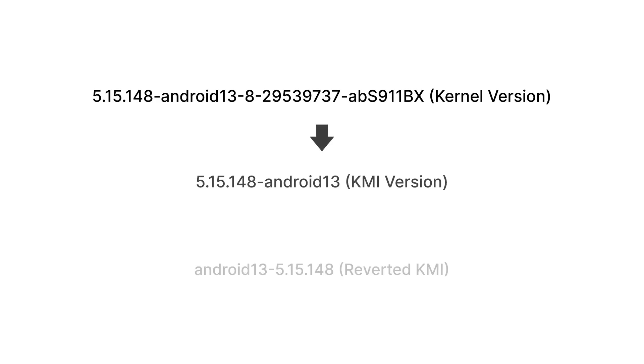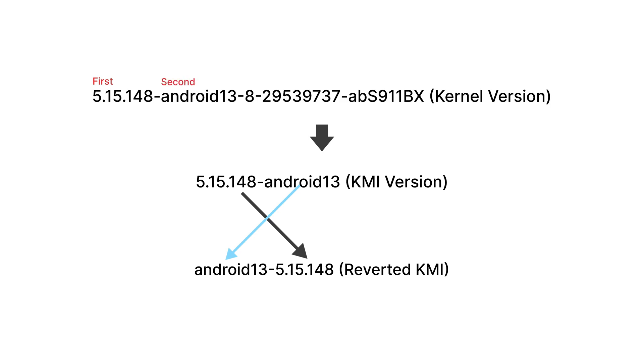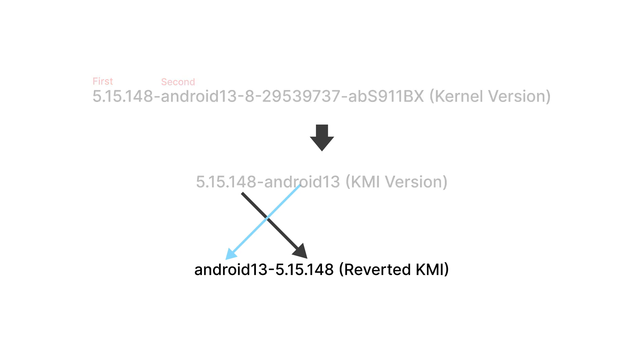Once you have the Kernel version, extract the KMI version from it. For example, if your Kernel version is this, then the first part represents the Linux Kernel version and the second part represents the Android version it was built for. We just need these two things.